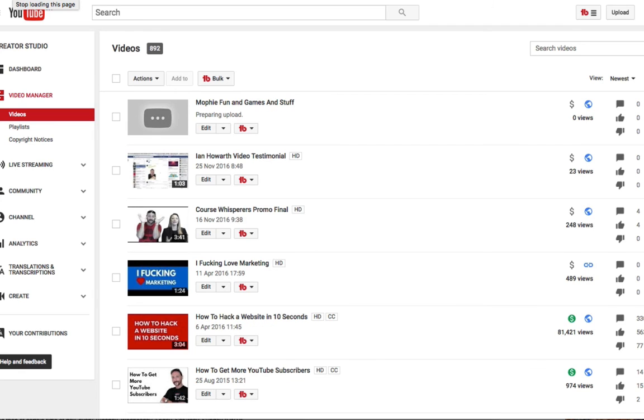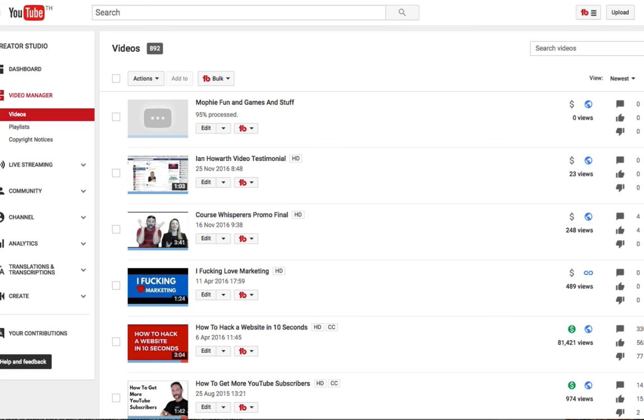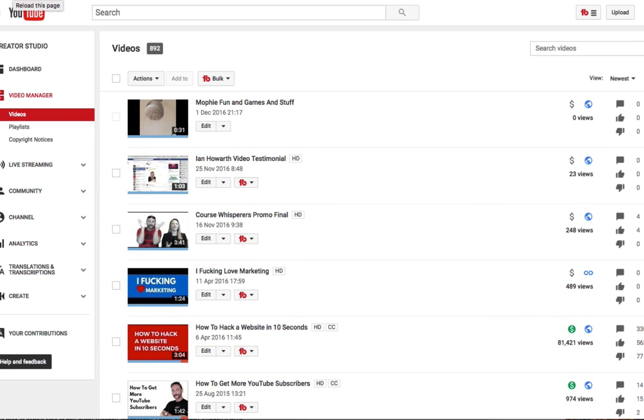Oh, yeah. Yeah, there you go. So the Mophie fun and games and stuff. So that's in there. 95% processed. As you can see, it's just changed. Thinking, thinking. So we're just literally waiting for YouTube's end. And of course, you wouldn't sit there and wait for this, obviously. You're just like, oh yeah, that's cool. Just go and do something interesting.